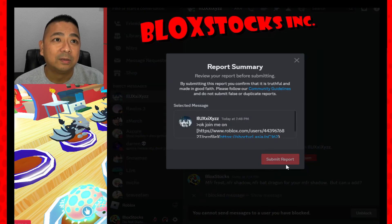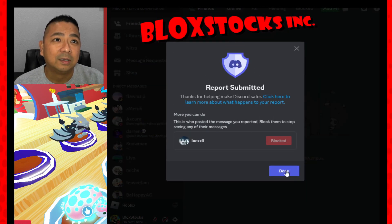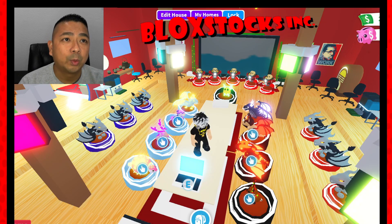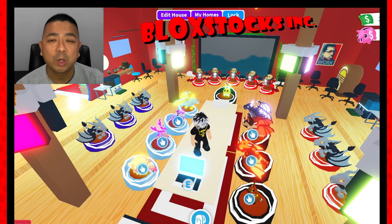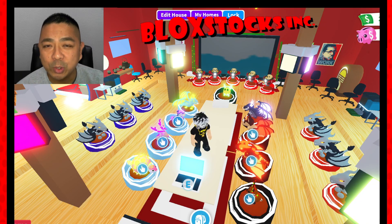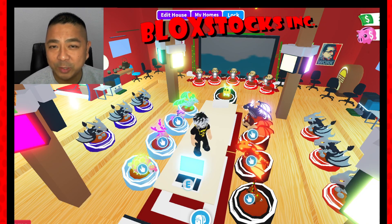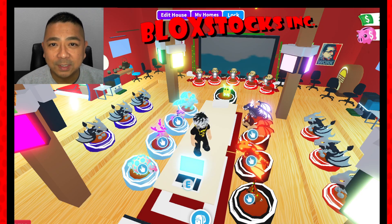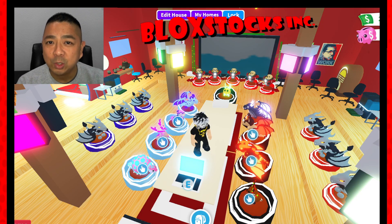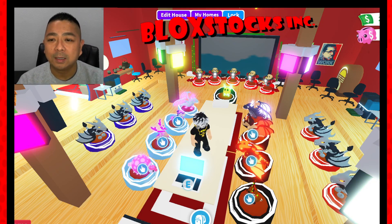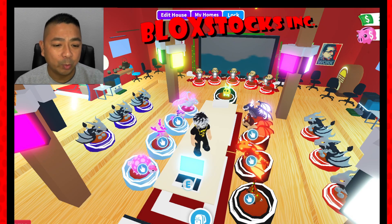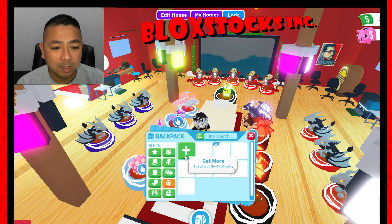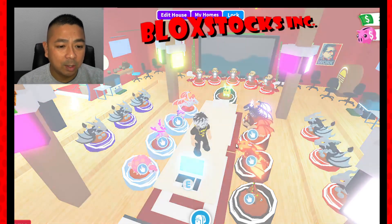Let's go ahead and block this guy — and there you have it, there is a scammer on Discord. Let's report this guy too. Done. Now we're going to go into a rich Adopt Me trading server and try to trade for something and utilize the value bot to see what we can get.